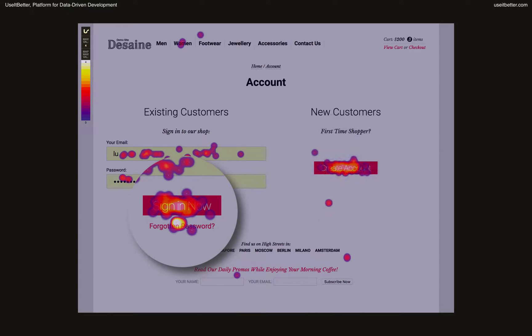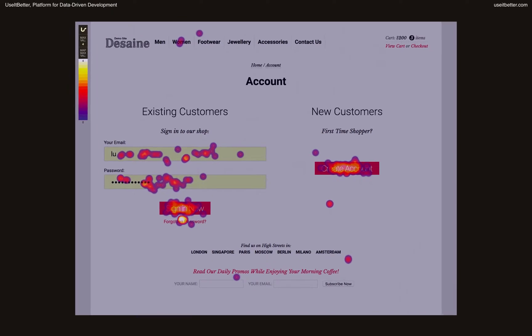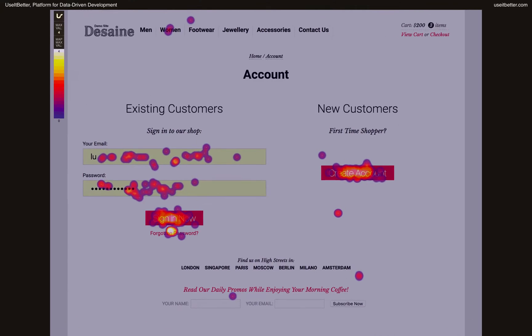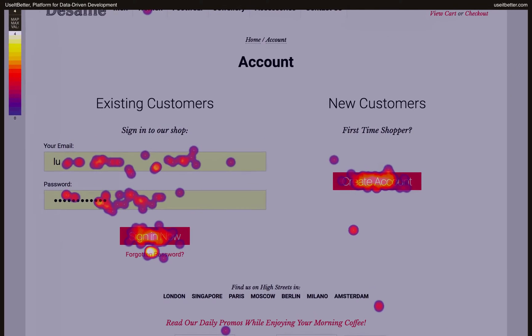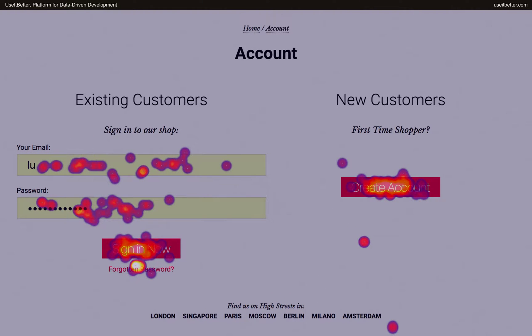There were also some clicks on Forgot the Password link. It would be better if everybody remembered their passwords, but obviously that's not possible. Therefore, the clicks only confirm that the link is in fact needed. The lack of clicks on the navigation or any other elements indicates that people only did what they were supposed to do on that page. They signed in or registered.